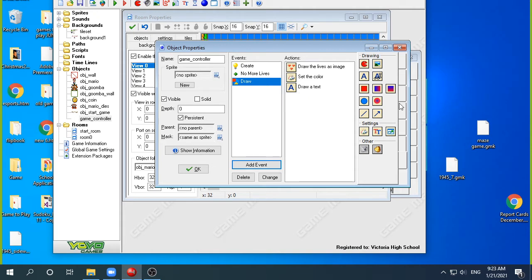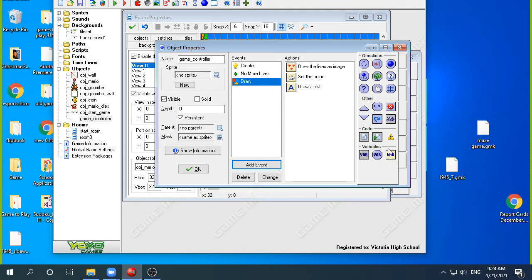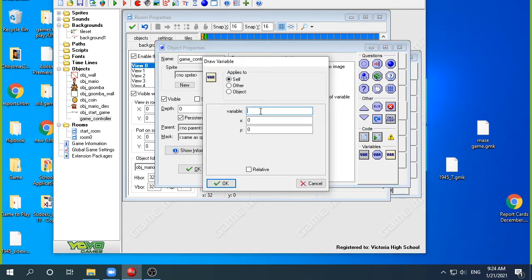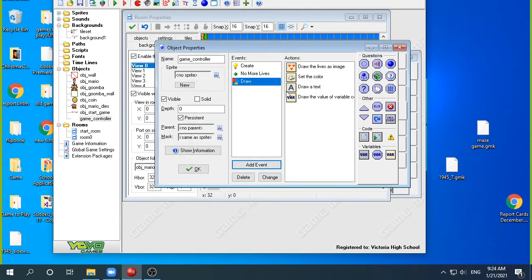The last thing I want to do is draw a variable. In the draw tab there's no draw variable option, so I need to go back to the variables tab, which is the fourth tab. All the things you draw are yellow and can only happen in a draw event. I've got a draw event, so I'm going to draw the variable called coins. I don't have to say game controller coins because I'm already in object game controller. I'll put it at view_xview plus about 200 for the spacing, and view_yview plus 32 pixels down.